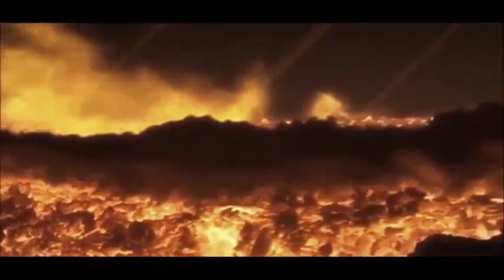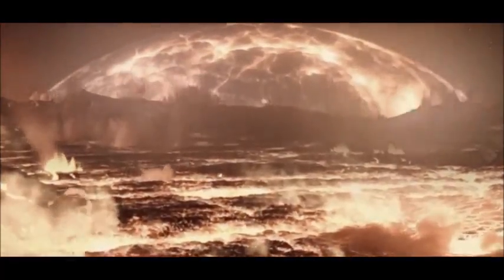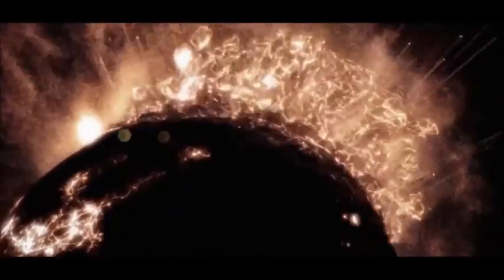So we can believe in the big bang, but I'd rather believe in he who caused it to explode.